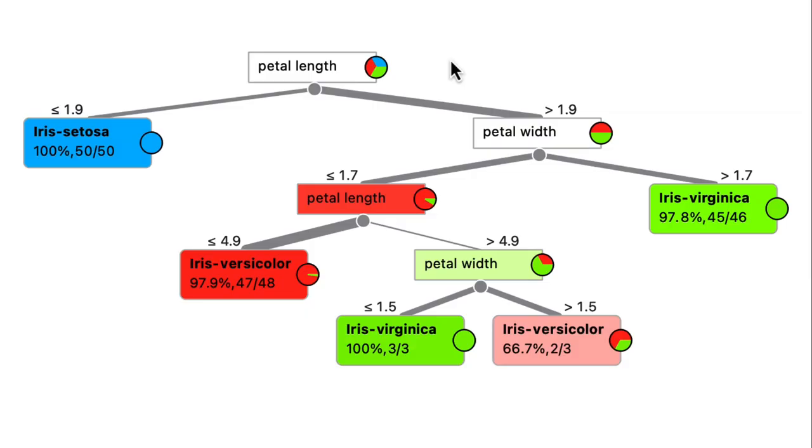So how does Orange know when to stop growing a tree? Well, in the case of the setosas, it's pretty clear, since there are no other classes in the node. But in every other situation, there are rules.